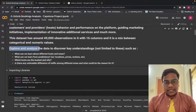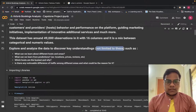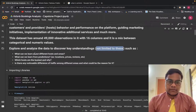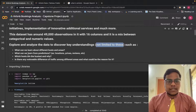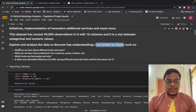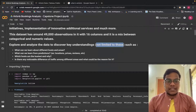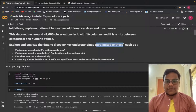The key questions we are exploring are: what can we learn about different hosts and areas? What can we learn from predictions — for example, locations, prices, and reviews? Which areas are the busiest and why? And is there any noticeable difference of traffic among different areas, and what could be the reason for it?